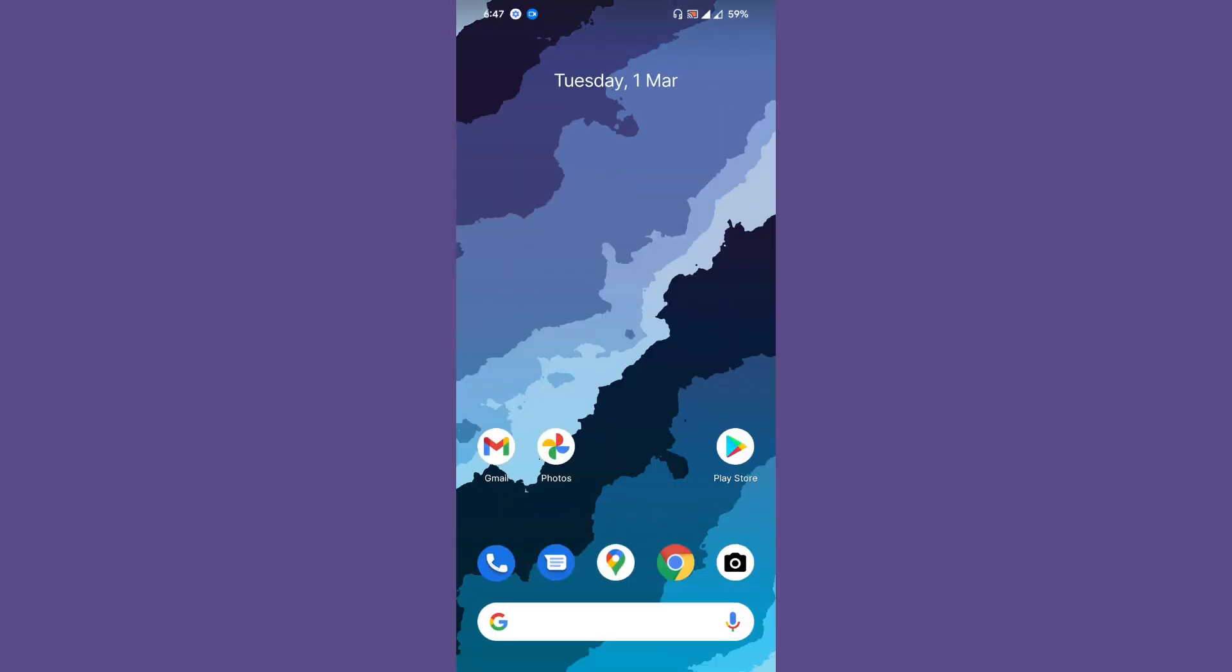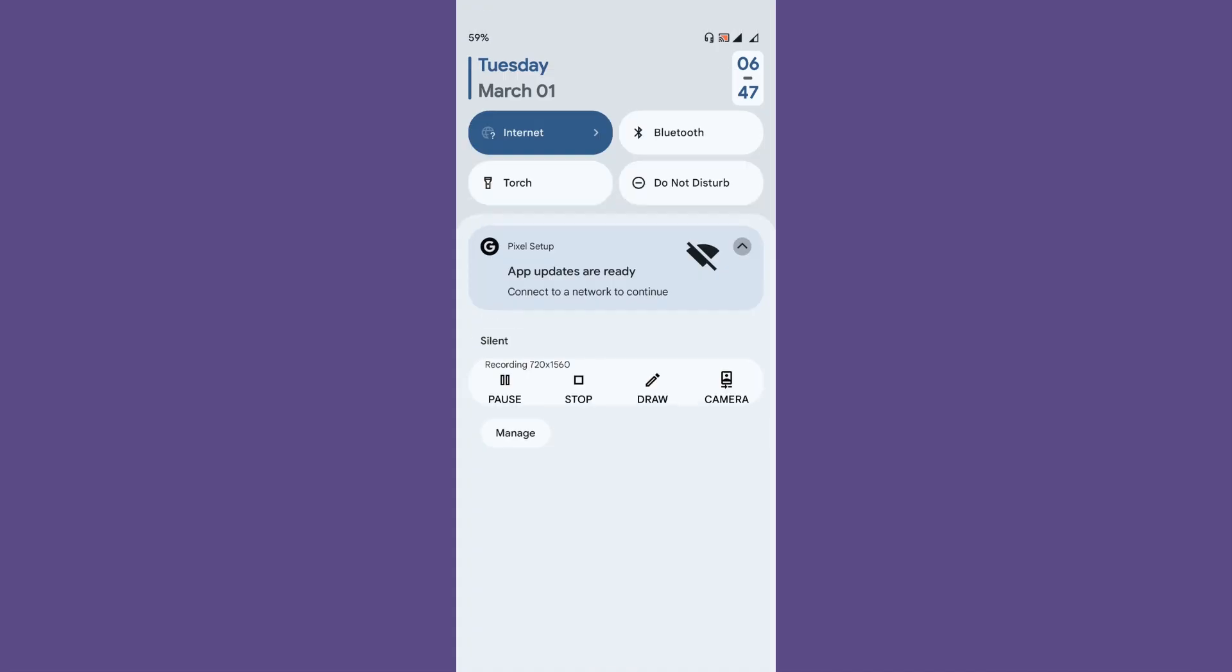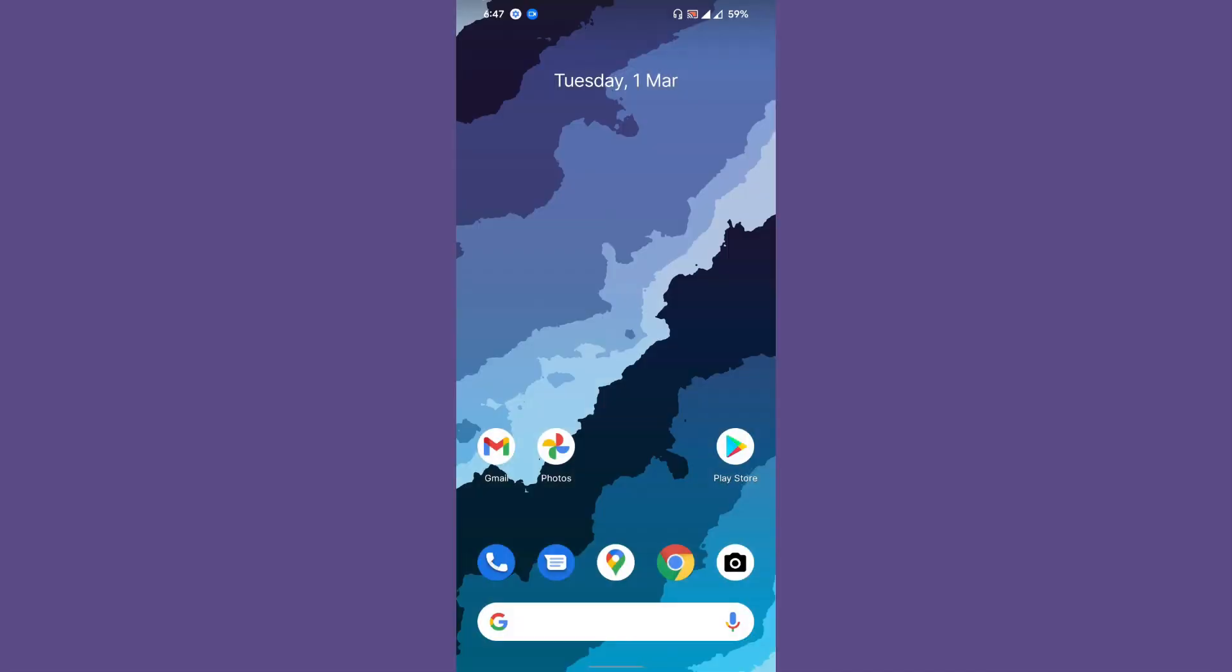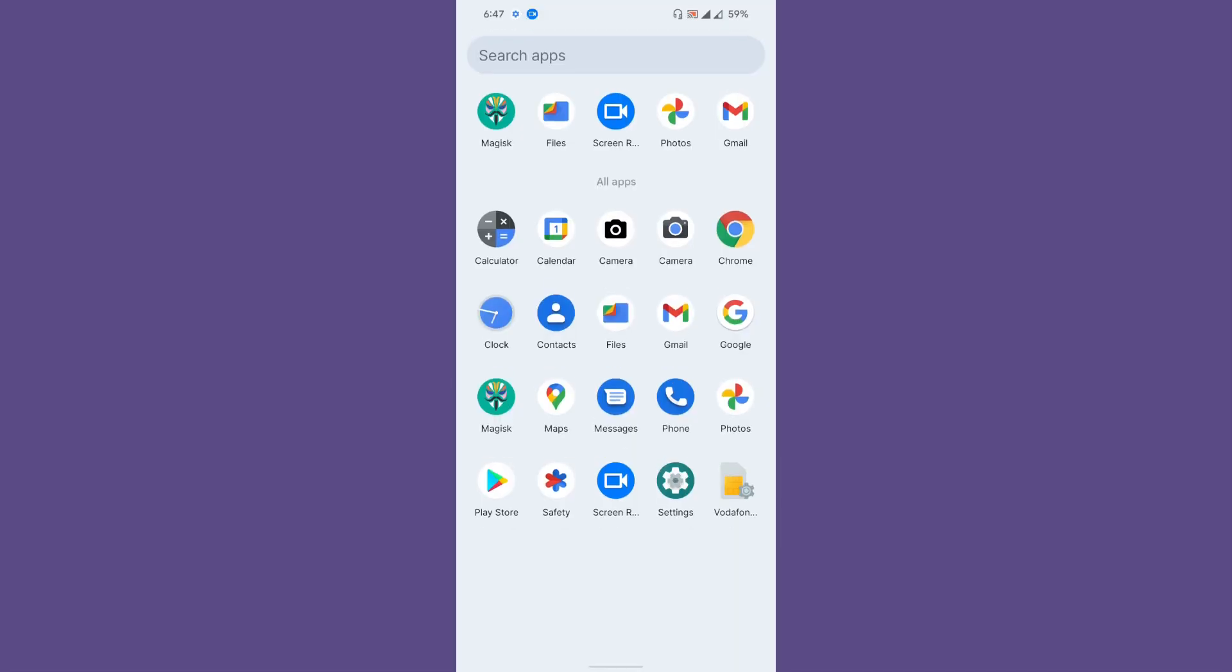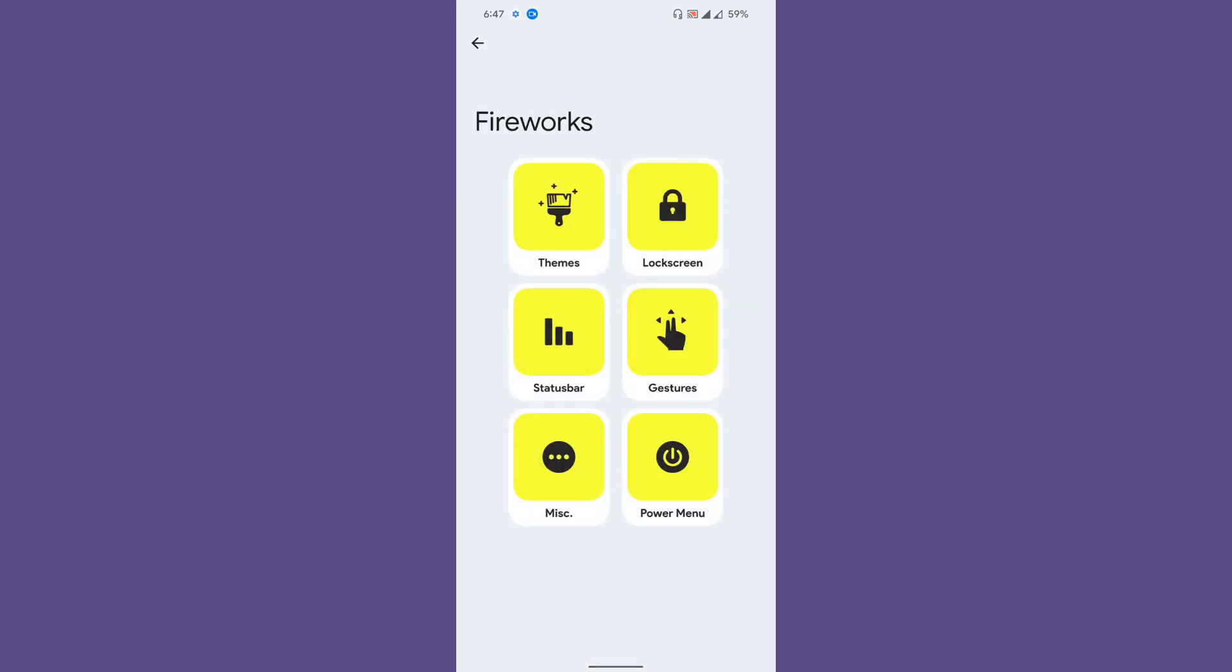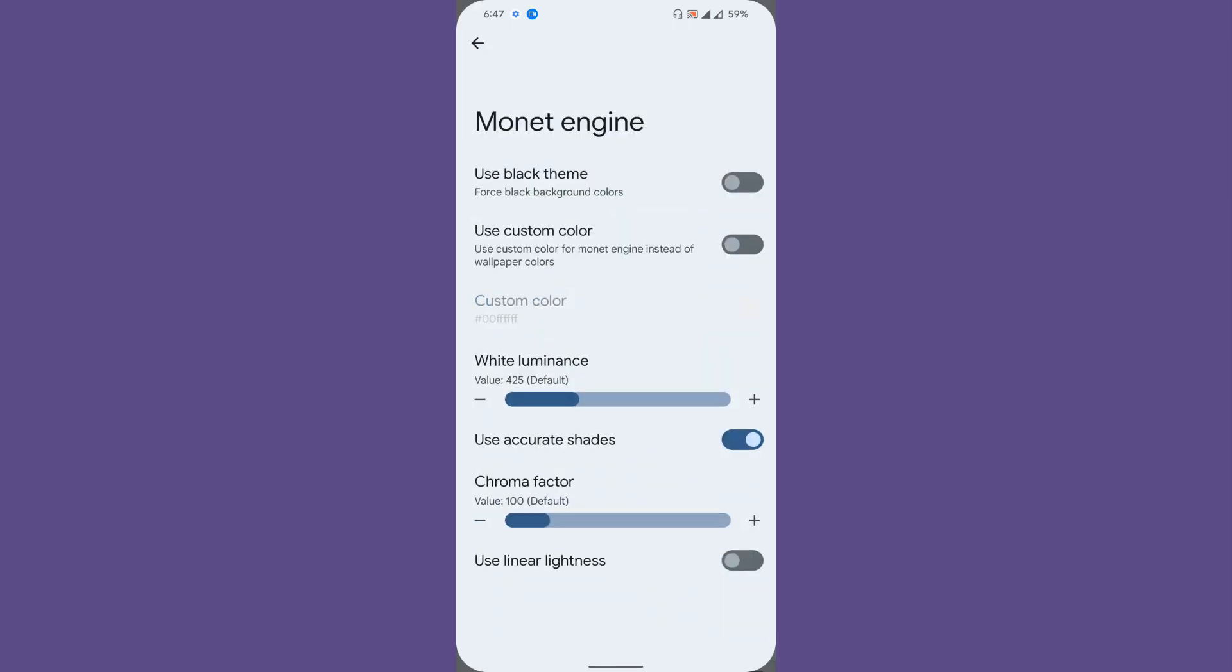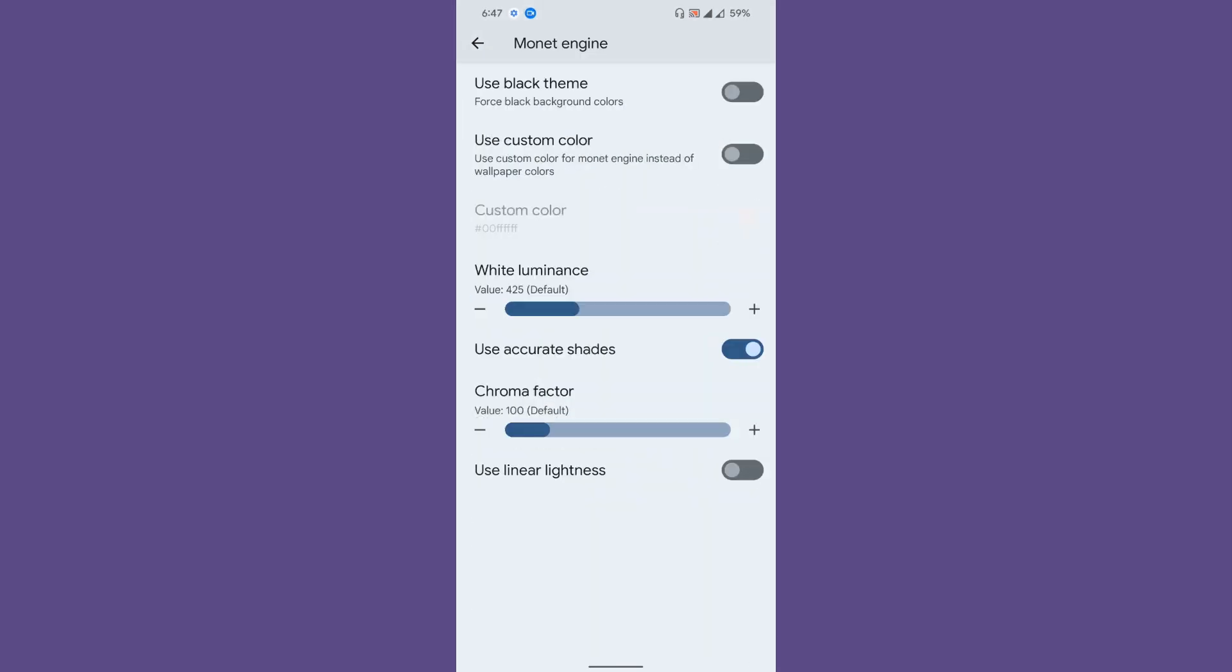Overall, the ROM is smooth—you can see the apps launching and stuff like that. Let's go to the settings page and show you what the ROM offers. Fireworks is a customization app for the ROM.